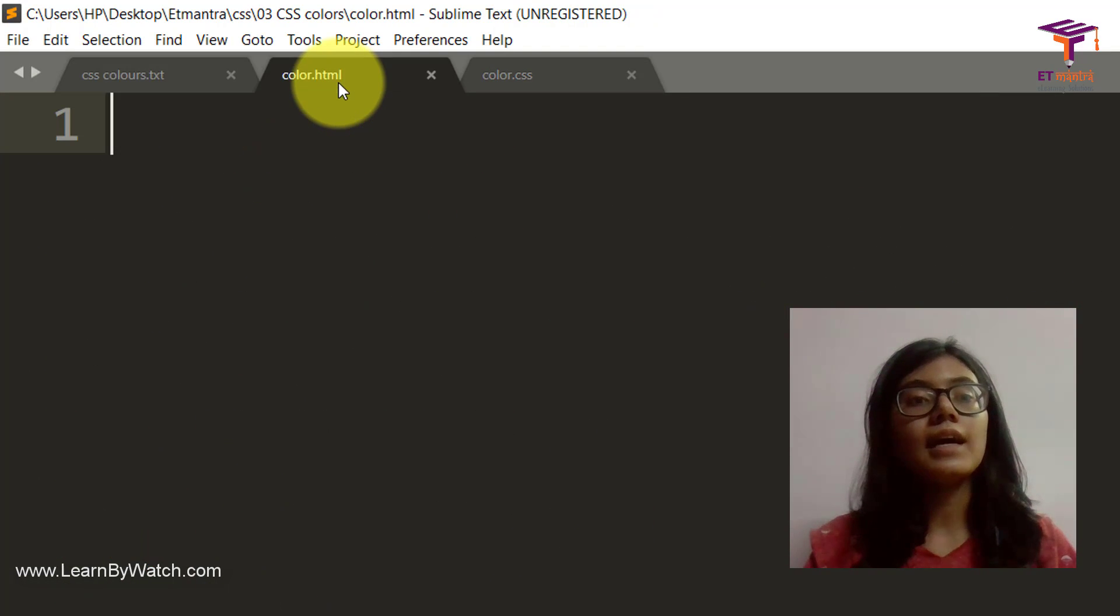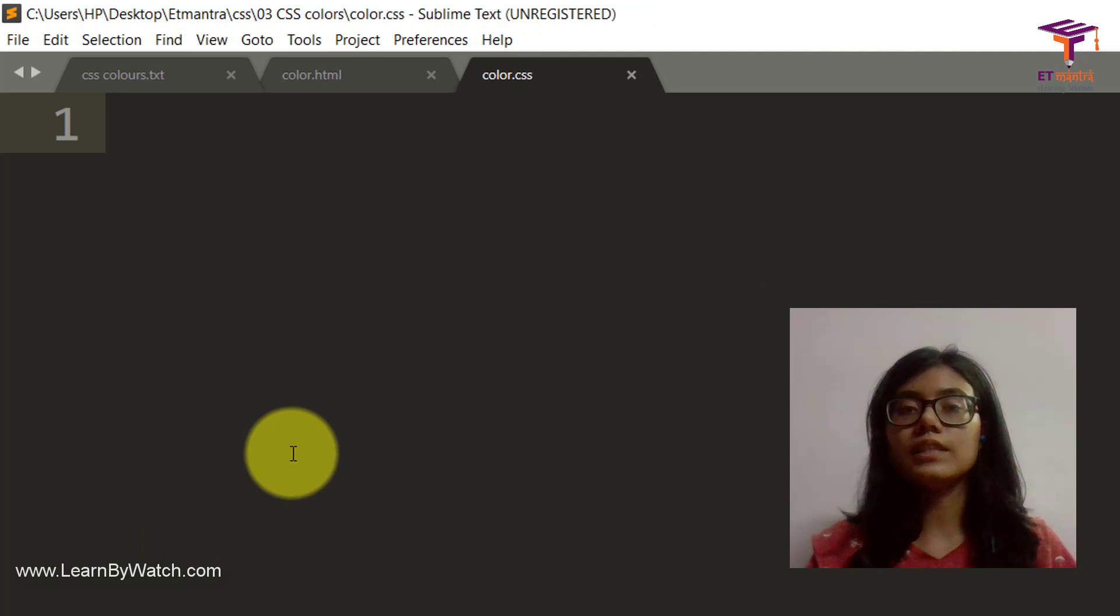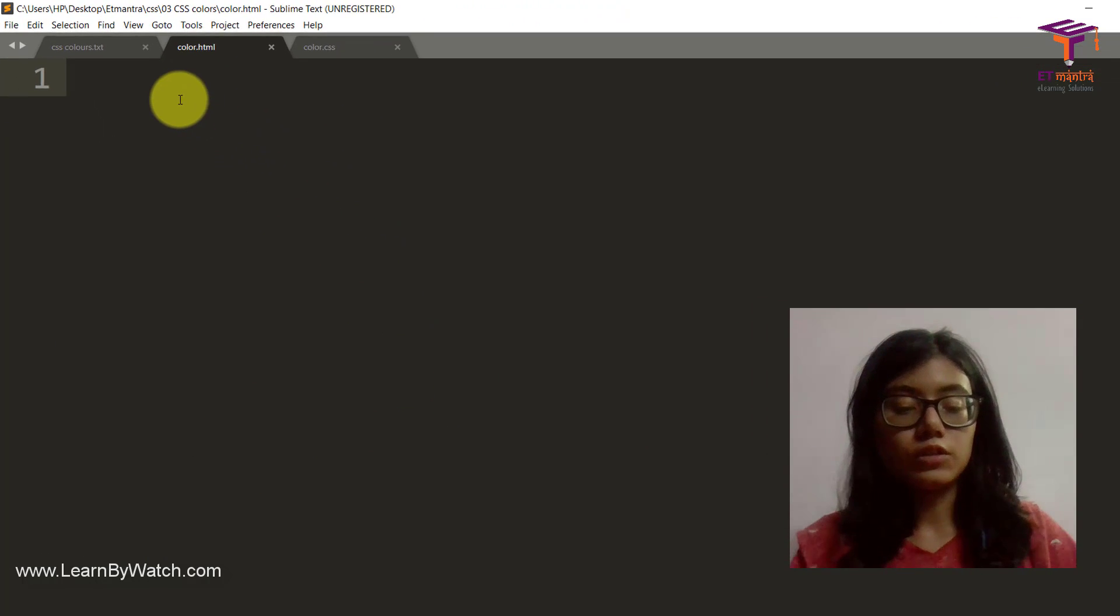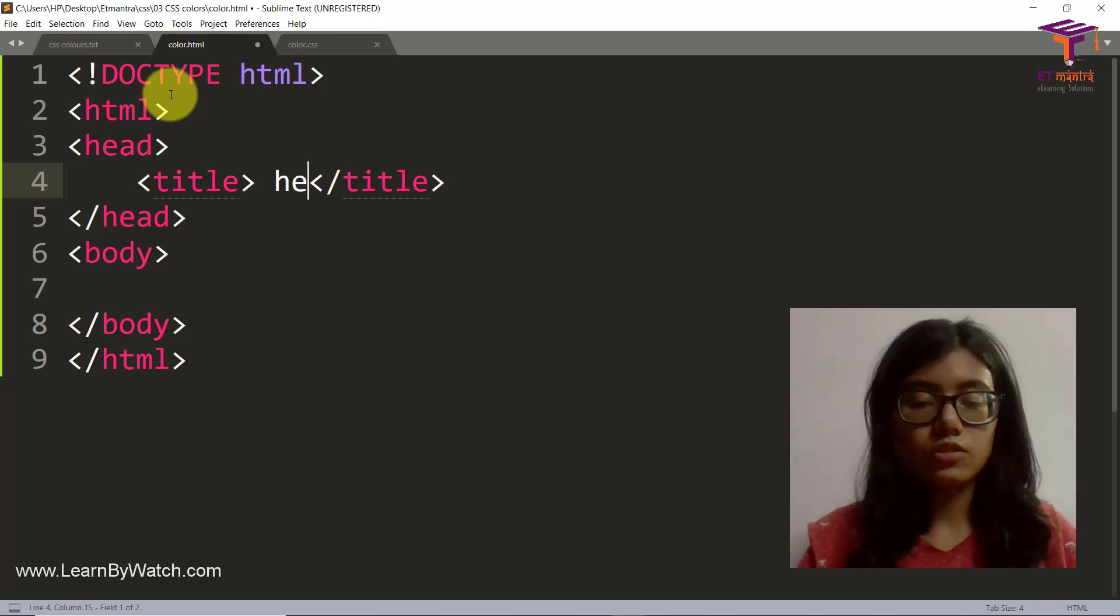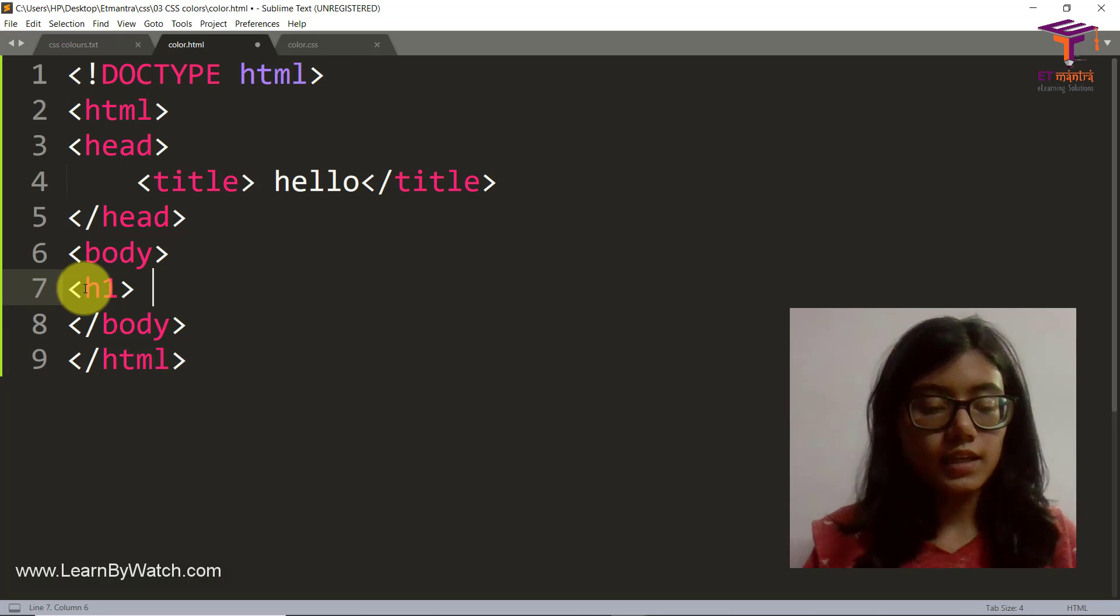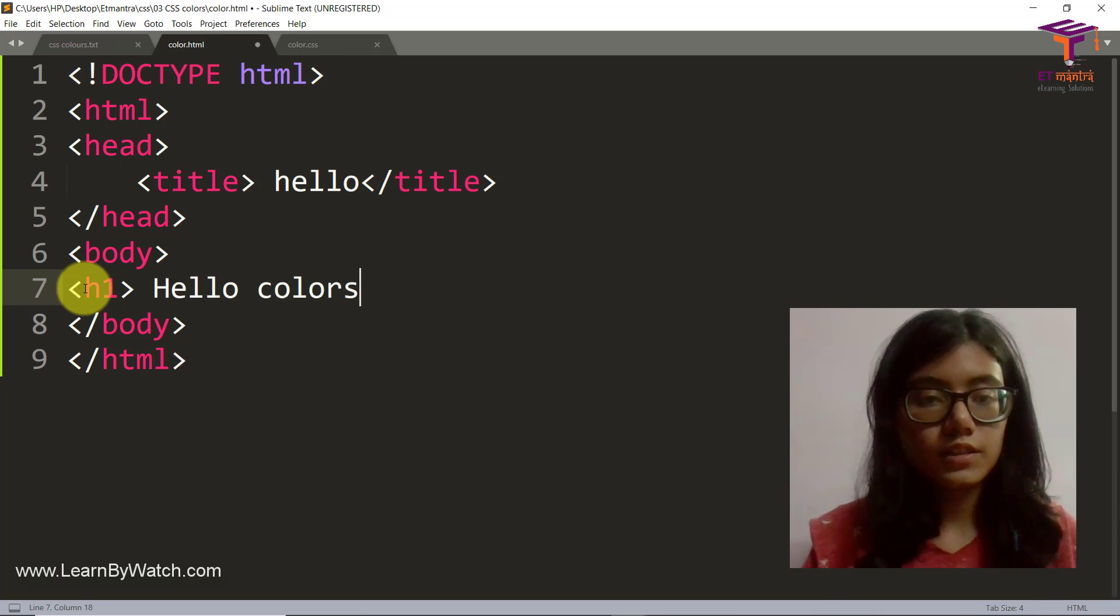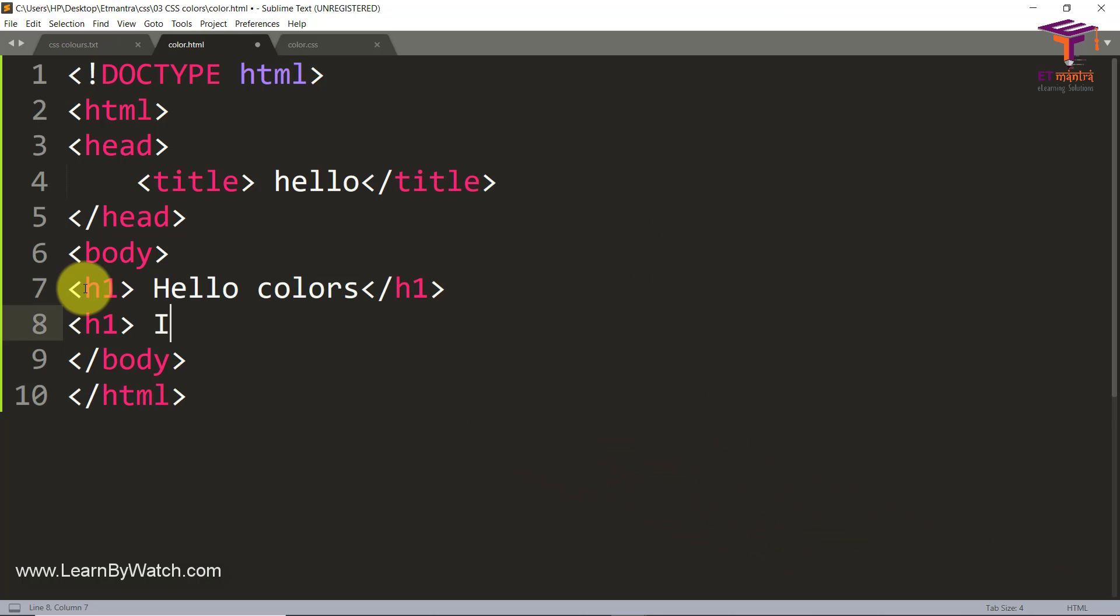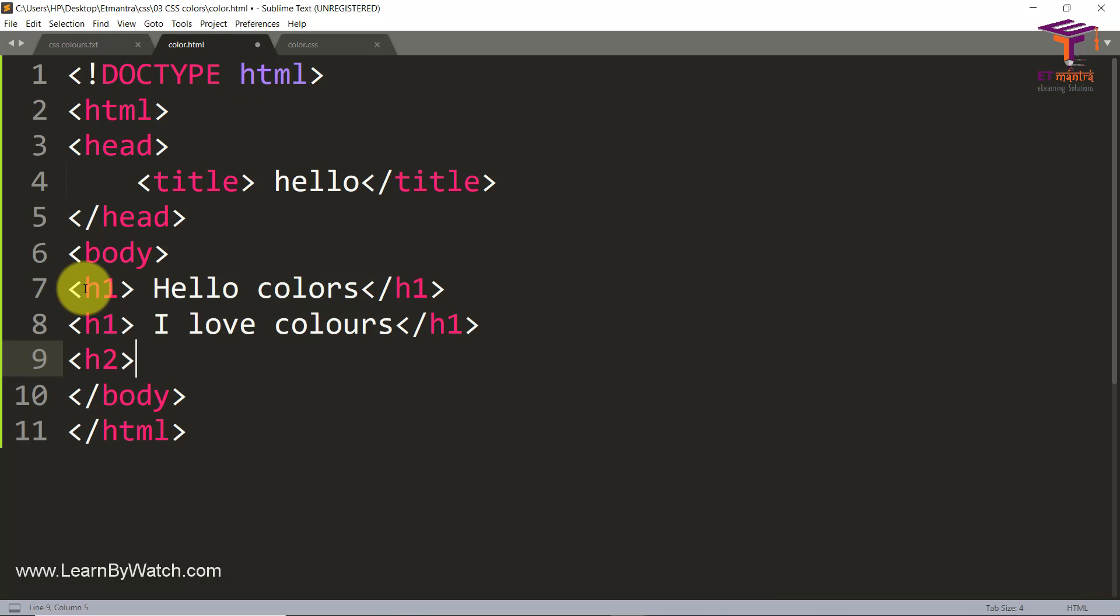For that I have already created a .html file as well as a .css file and they both are in the same folder. So let's write some simple HTML. Let's give some title. Let's have some h1 saying hello colors. Another h1 saying I love colors. Then another h2, wow that's pretty.